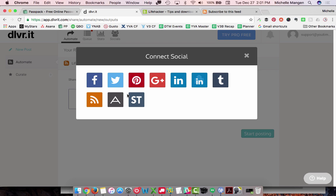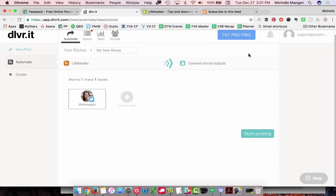There are tons of choices, as you can tell, and you'd have to go through these on an individual basis. For example, Google Plus may allow personal profiles but not company pages. Just know that there may be some limitations for the networks that have multiple options. I'm going to go ahead and close that out.